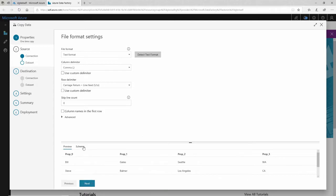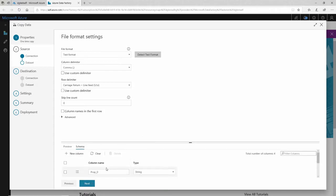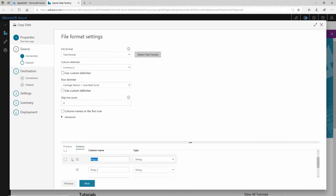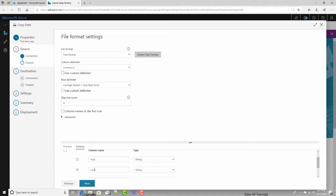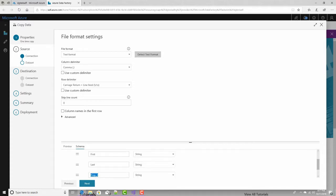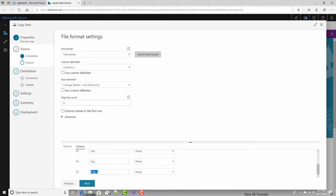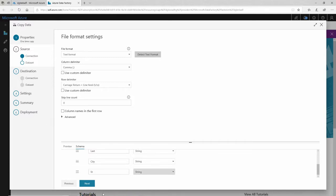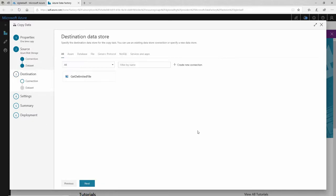But I can change that in schema. I can say, you know, prop one, prop zero is really the first name. And prop one is really the last name. And prop three is really the city. And prop four is called ST for state. Like there. All right, that's, I'm done with the source for now.